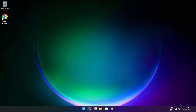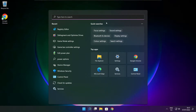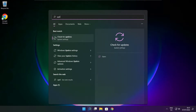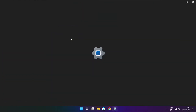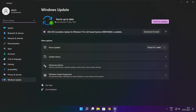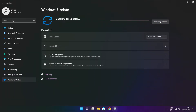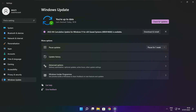Click the search bar and type Update. Click Check for Updates, then click Check for Updates again. After it completes, click Close.